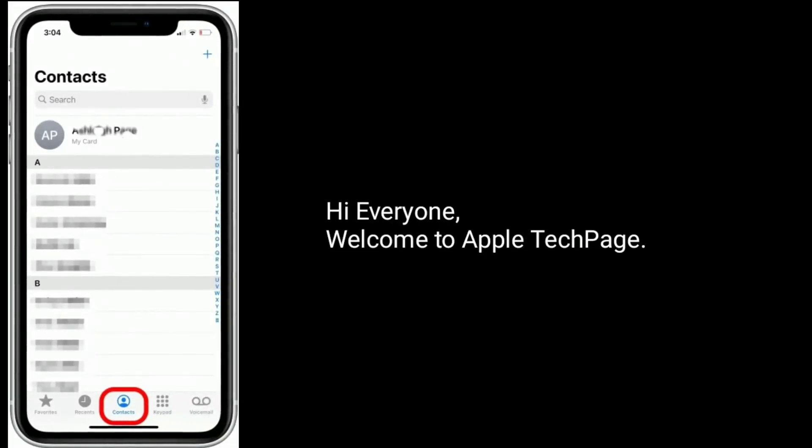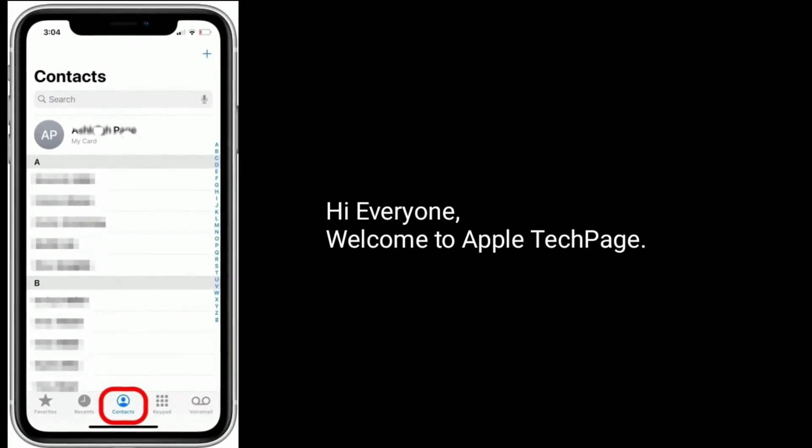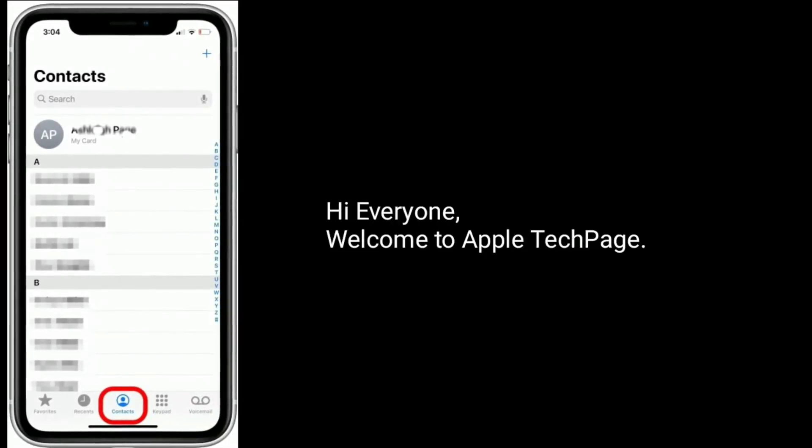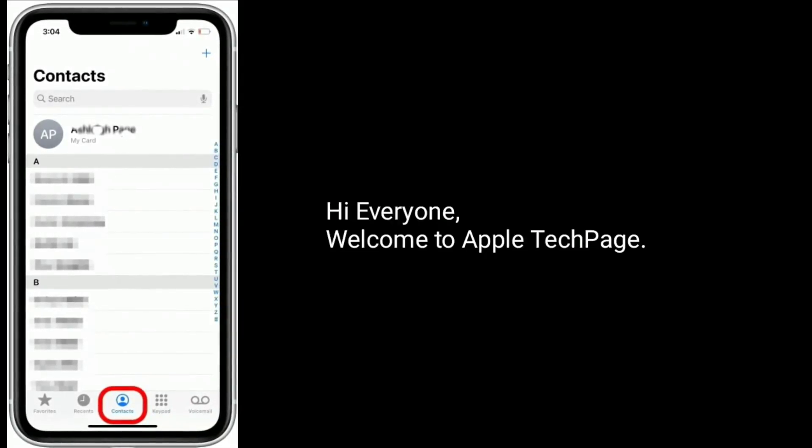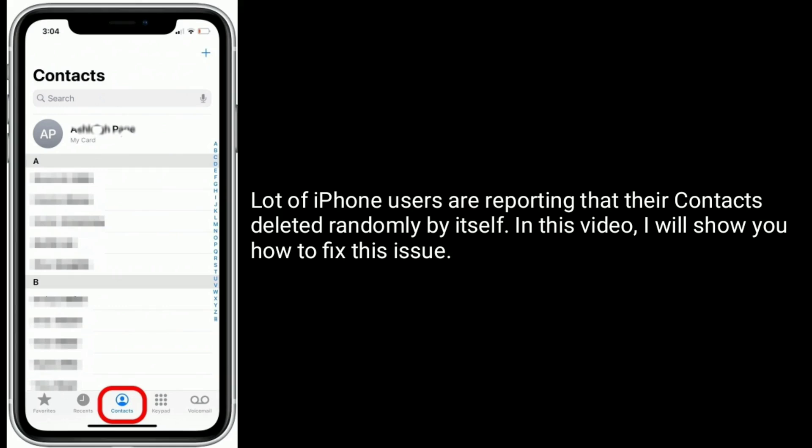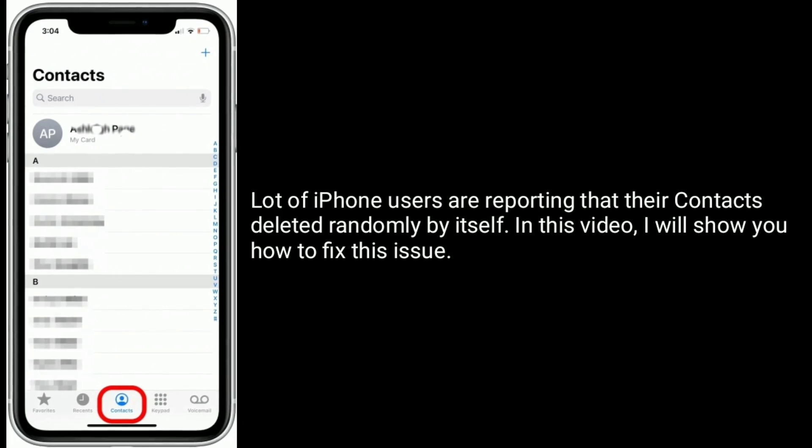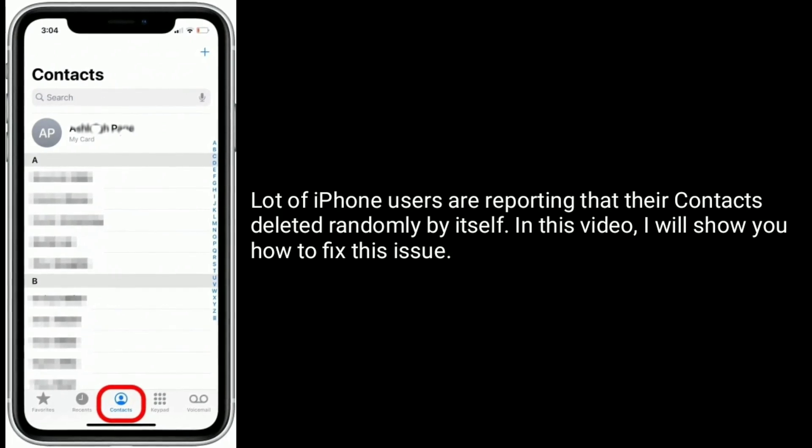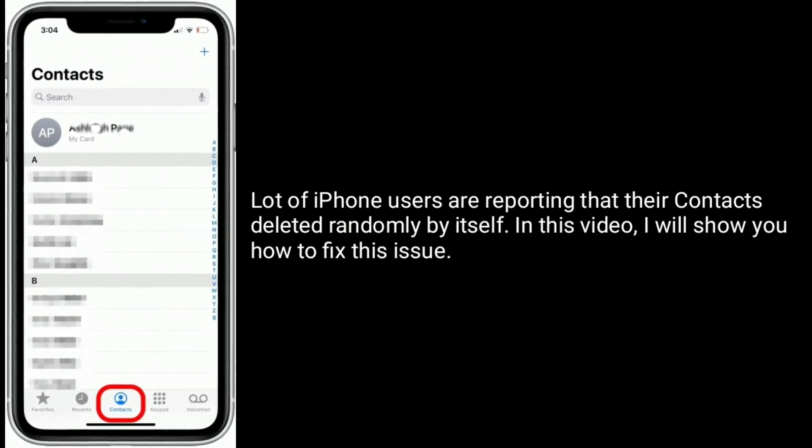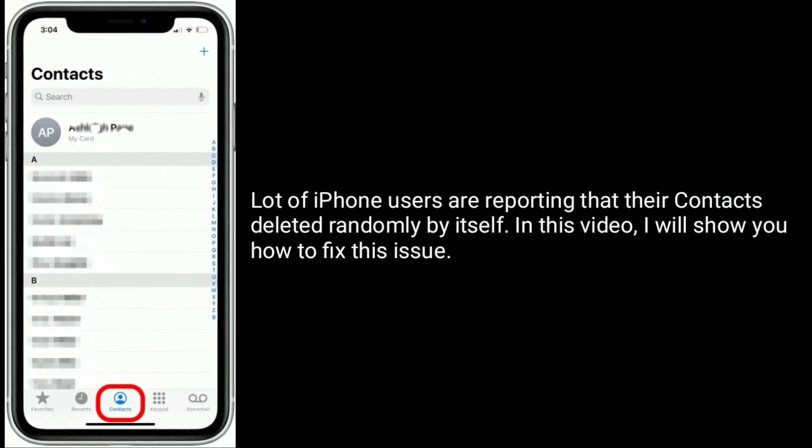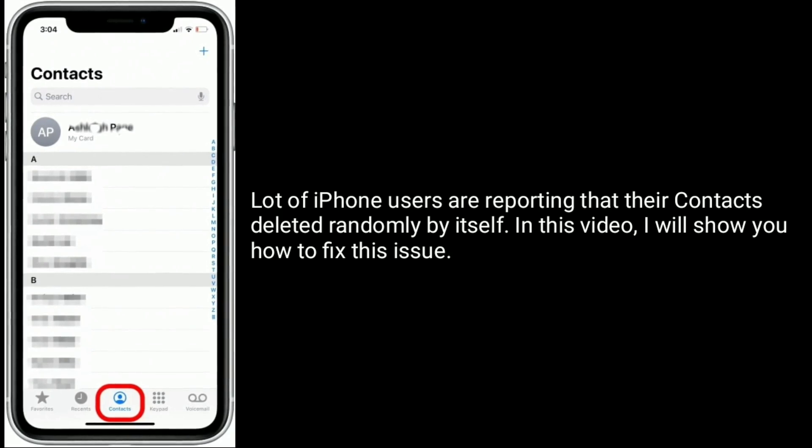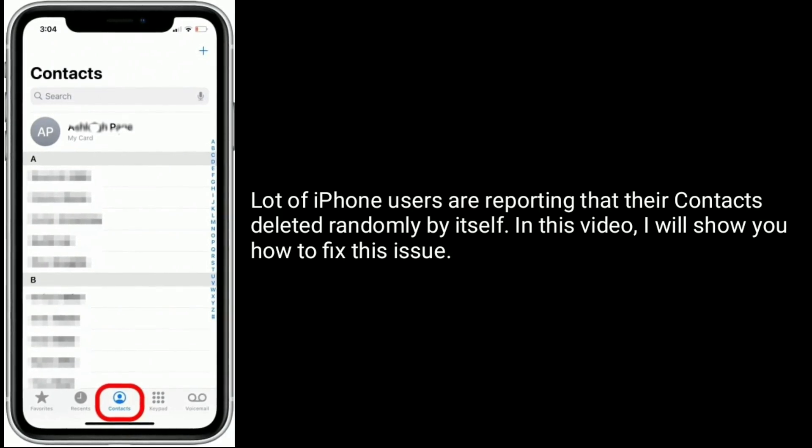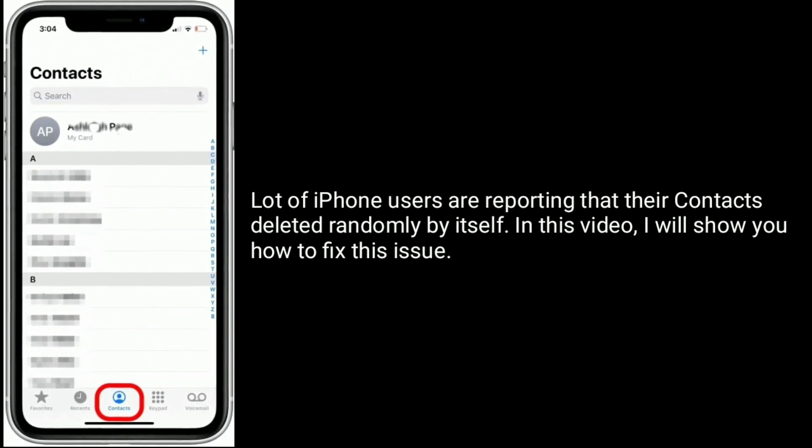Hi everyone, welcome to Apple Tech Page. A lot of iPhone users are reporting that their contacts deleted randomly by itself. In this video, I will show you how to fix this issue.